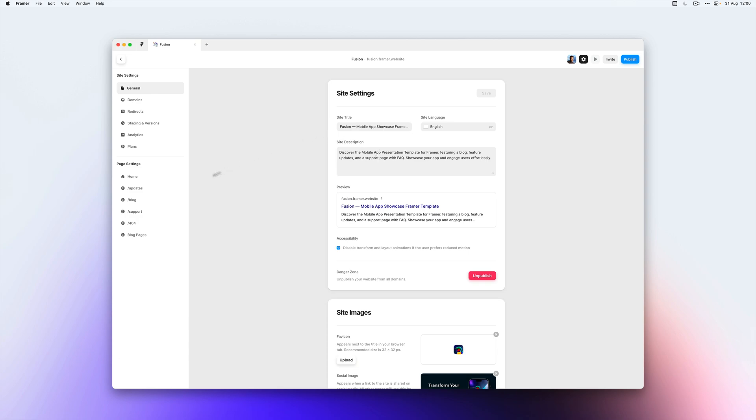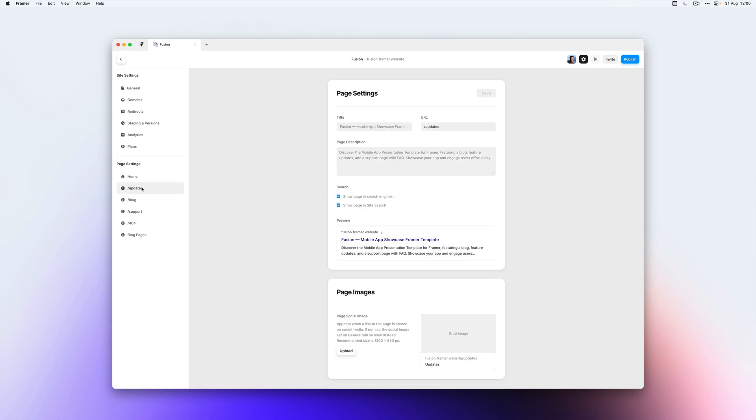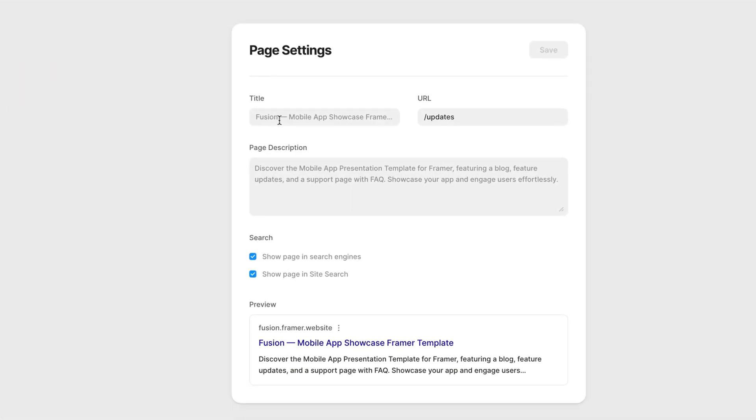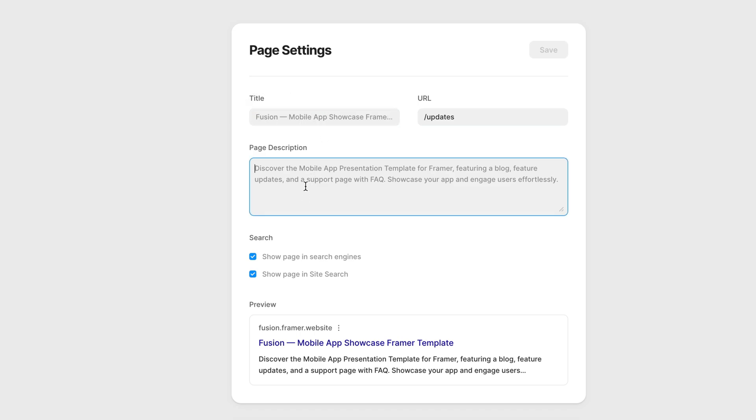So let's say we head over to our updates page. You'll see here that the title shows the title that we've already filled in in our general tab. So this means it is taking the title from the entire website. Same goes for the description.